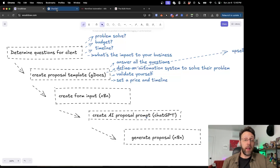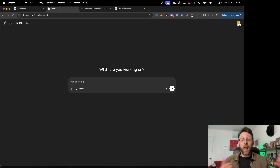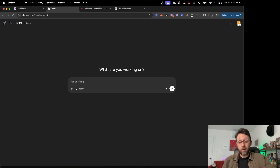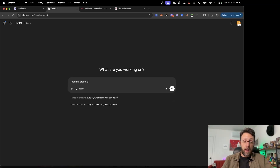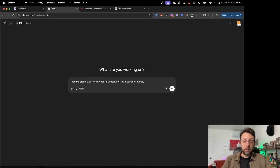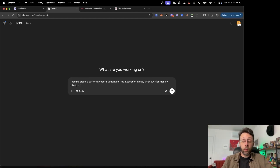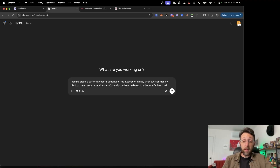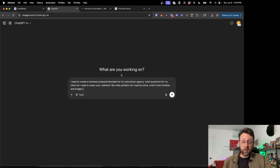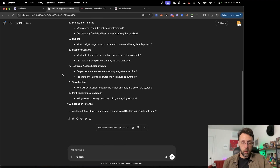Let's hop over into ChatGPT. I'm going to show you how I like to work with ChatGPT and N8N to create these automation workflows. Basically, we're going to tell it what our task is and give it some of the questions we want to ask. So: I need to create a business proposal template for my automation agency — what questions do I need to make sure I address? Like what problem do I need to solve, what's their timeline and budget, and what's the impact to their business?